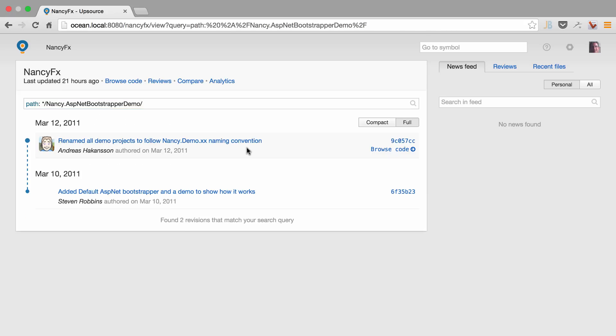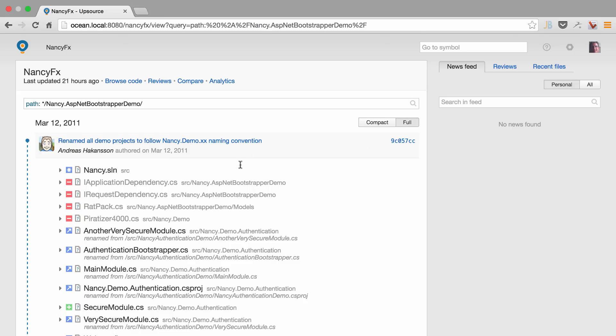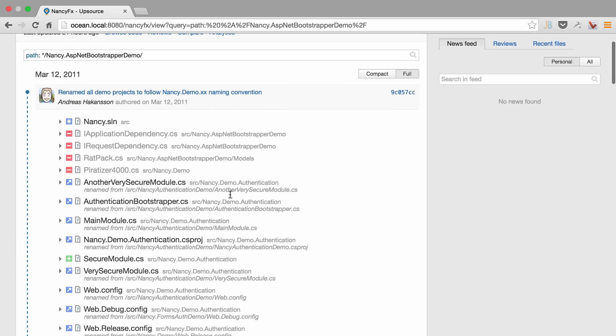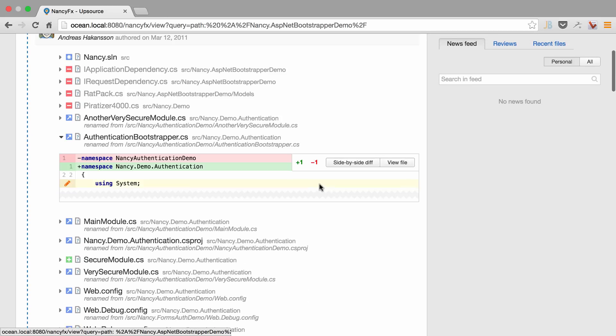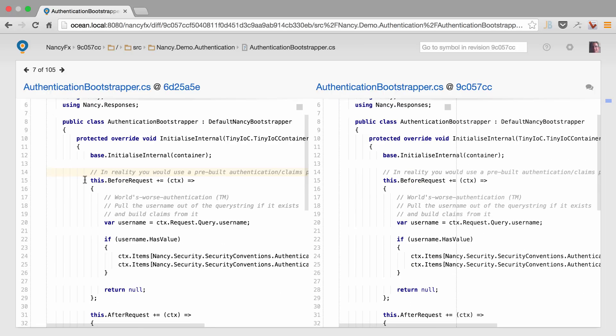We can click on a specific commit, see all of the different changes, scroll down to the files, see an inline diff or see a side-by-side diff.